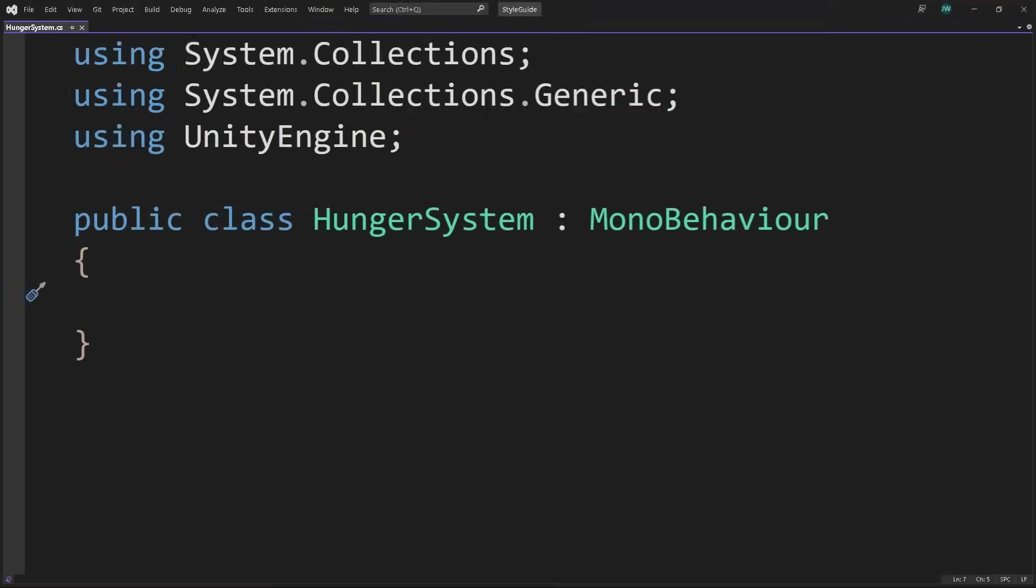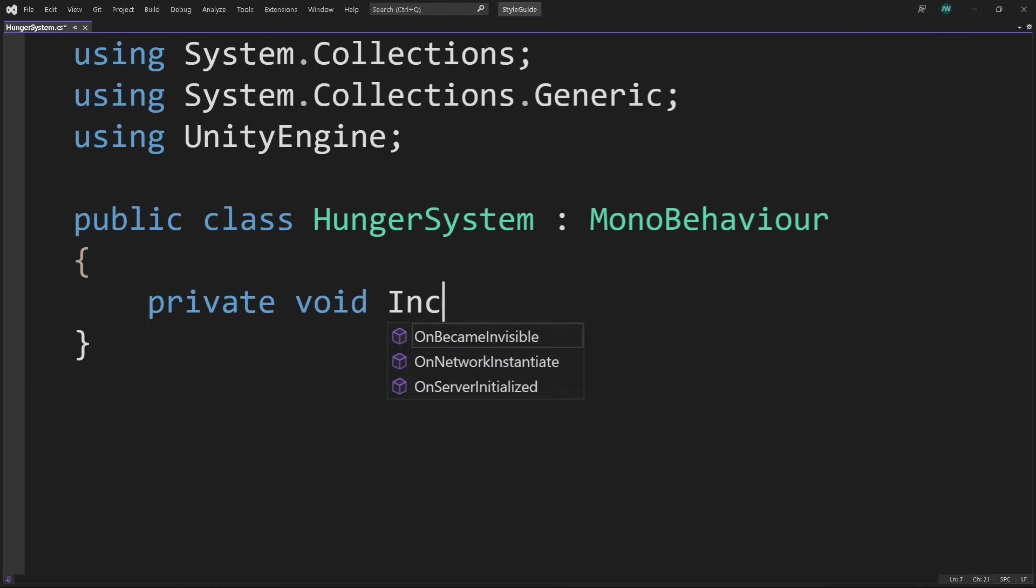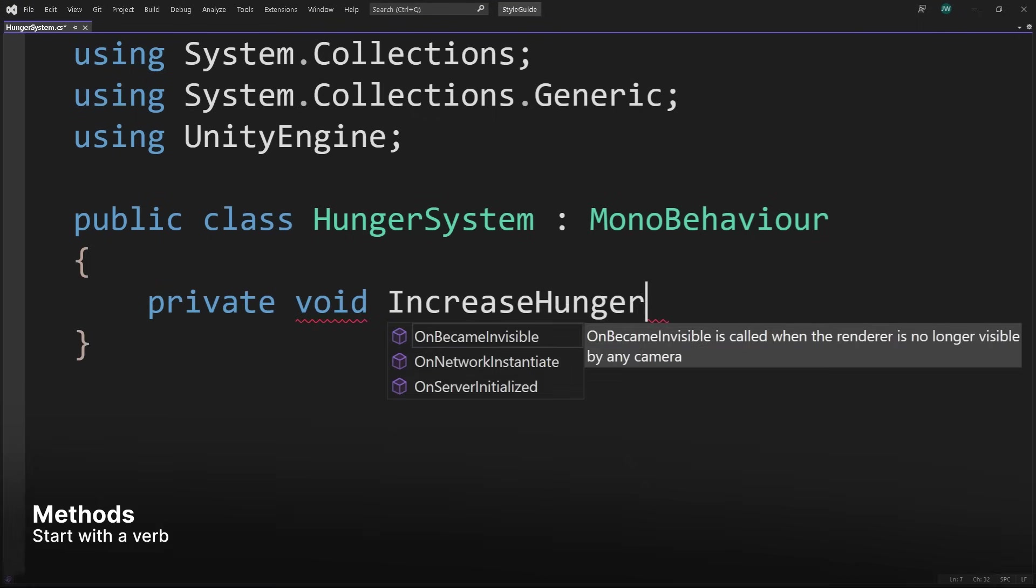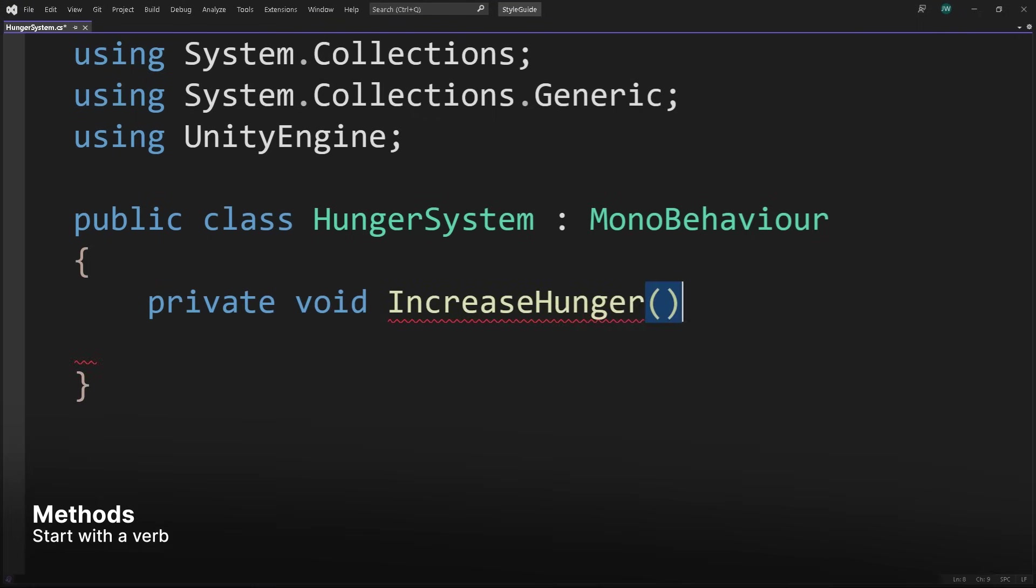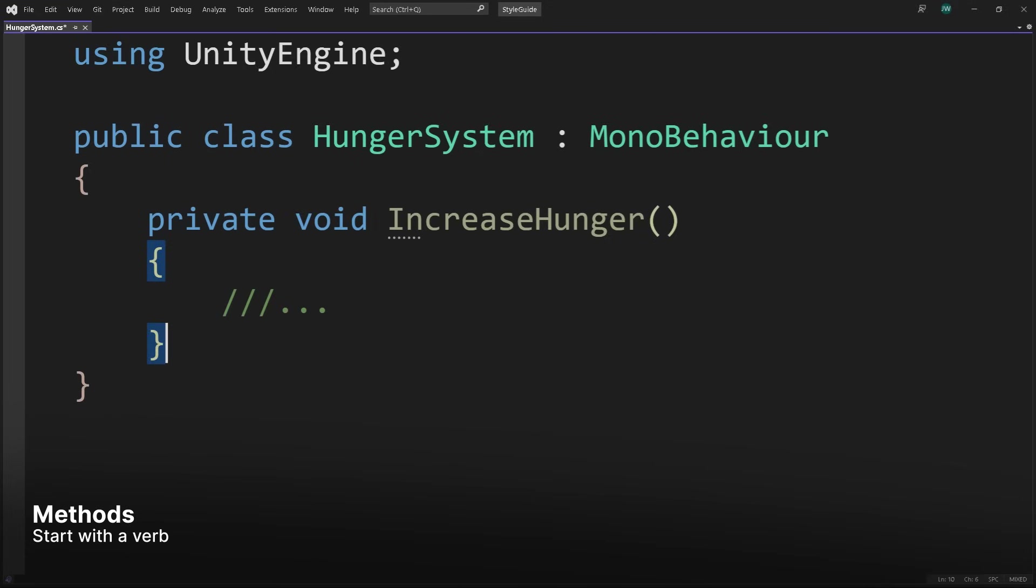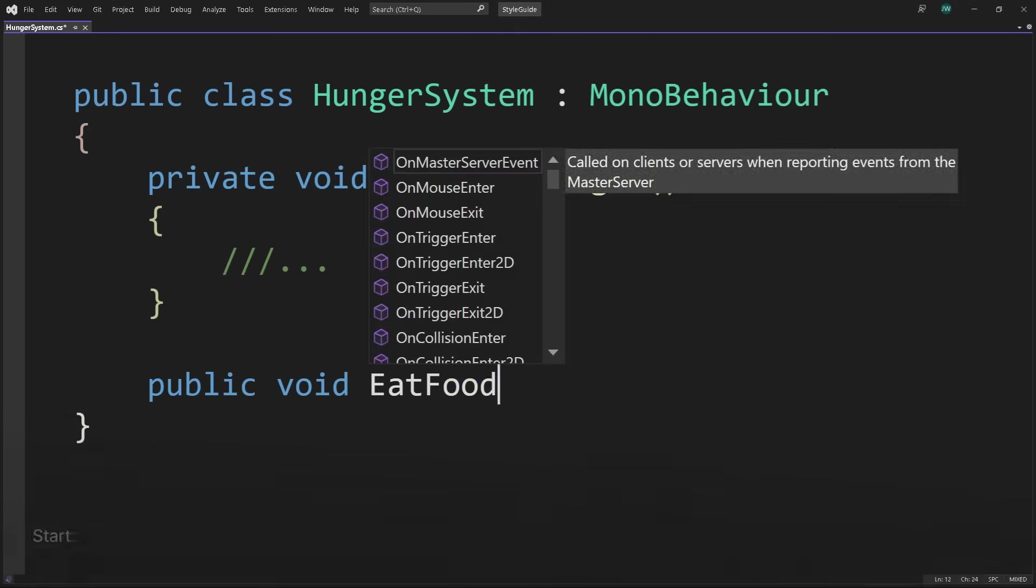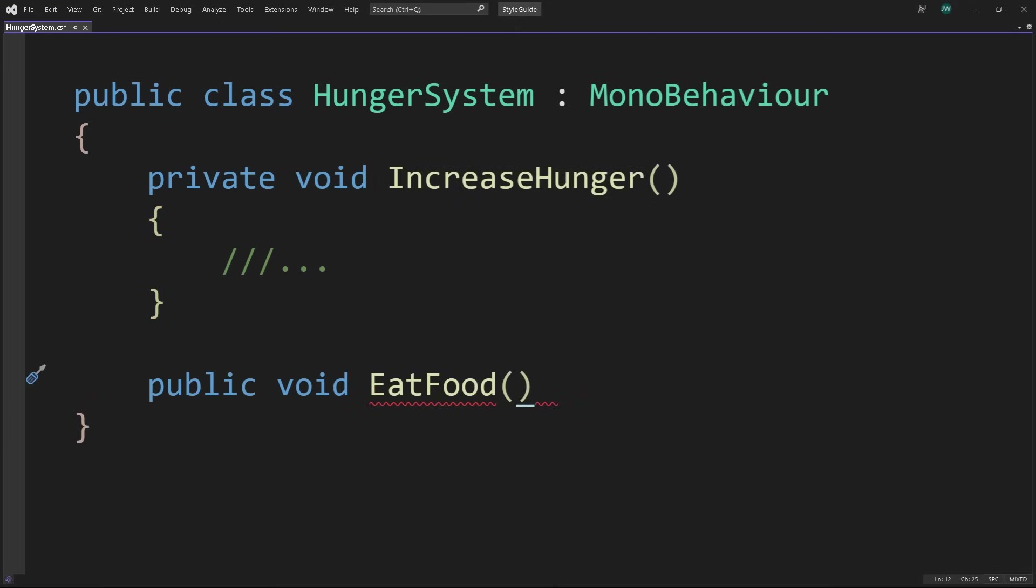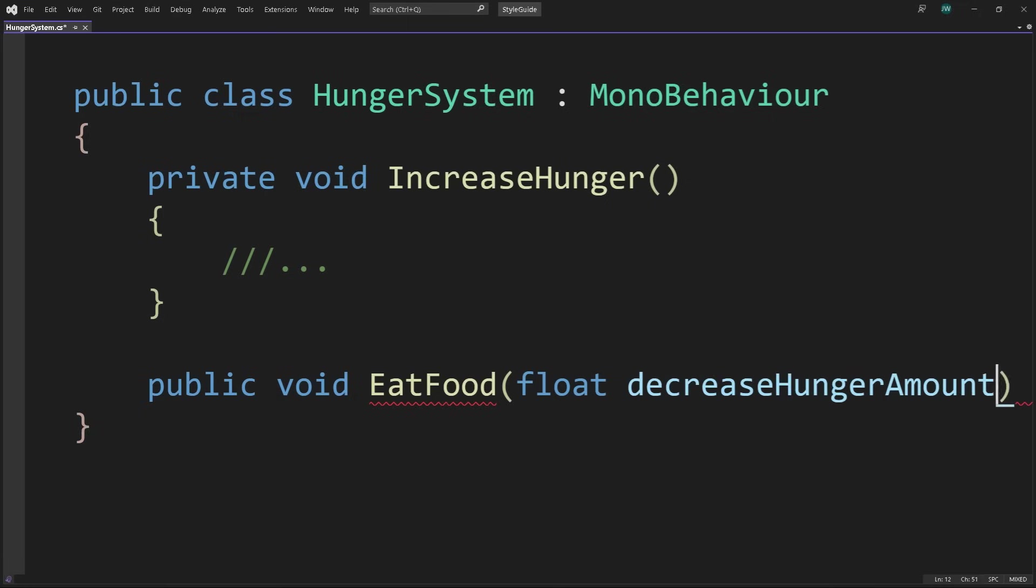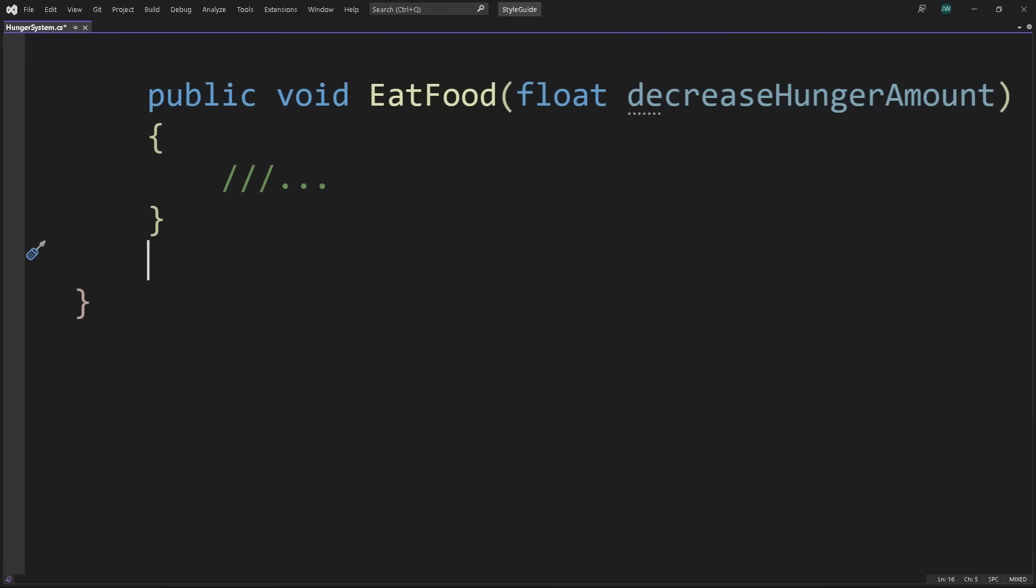Methods and functions are used interchangeably in Unity. However, method is the default accepted term because you can't write a function without it being in a class. Methods perform actions, so start the method names with a verb. In the case of a simple hunger system, increase hunger and eat food. Camel case is used for method parameters, like here with decrease hunger amount.